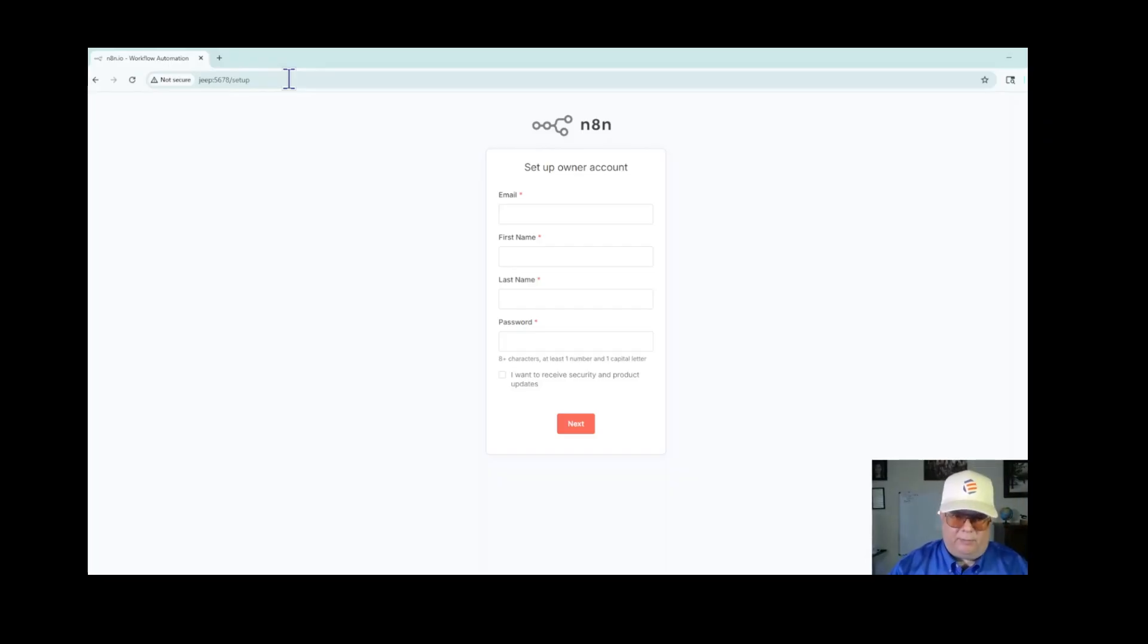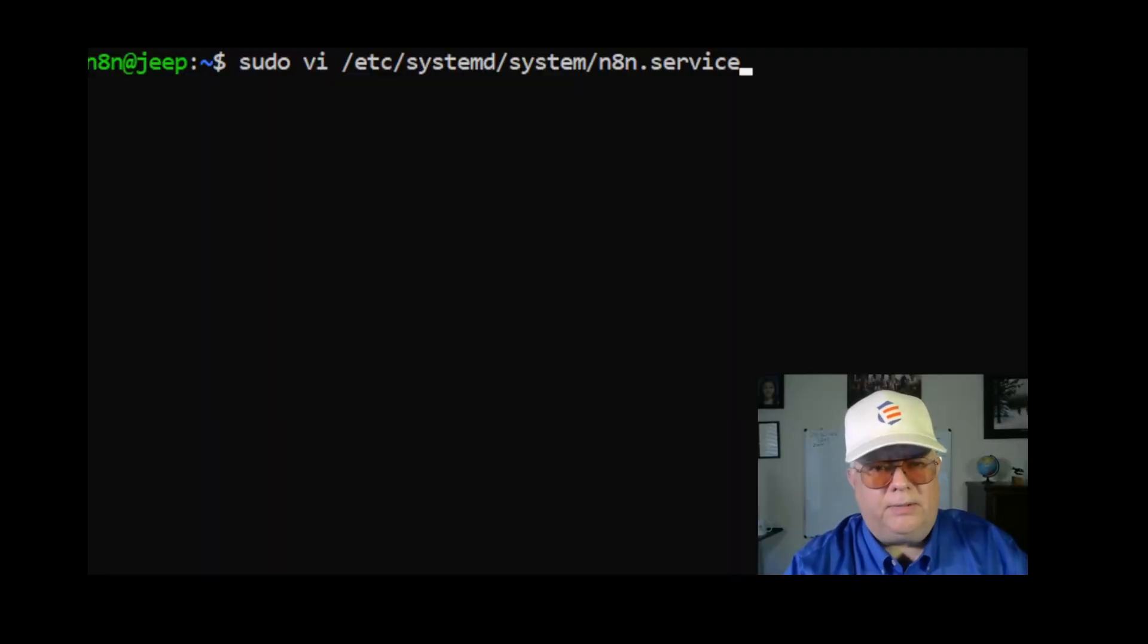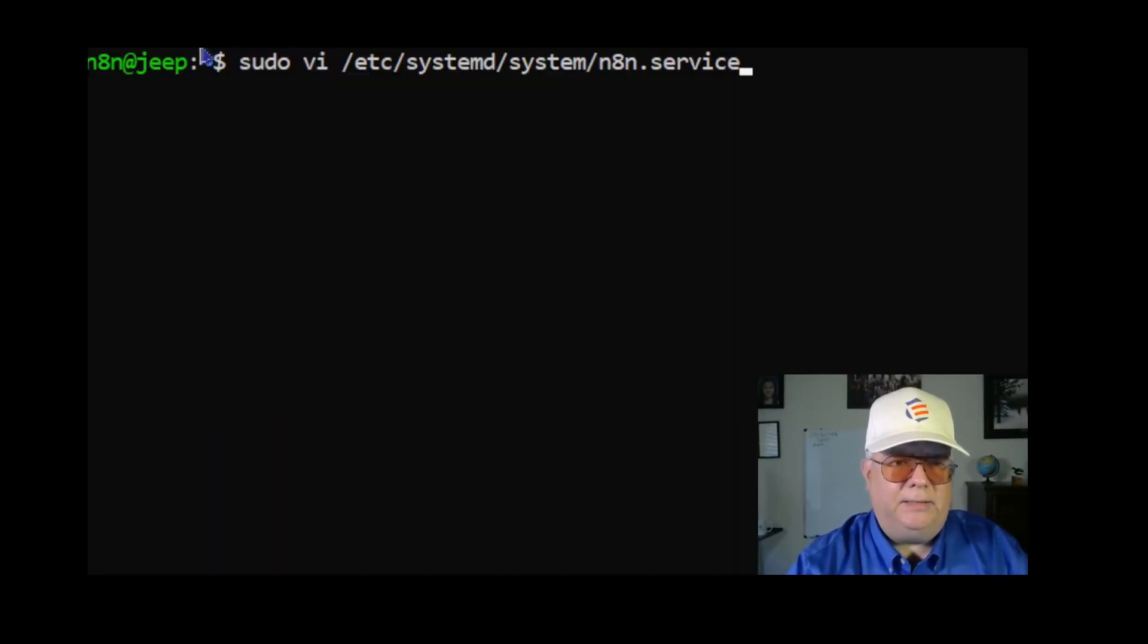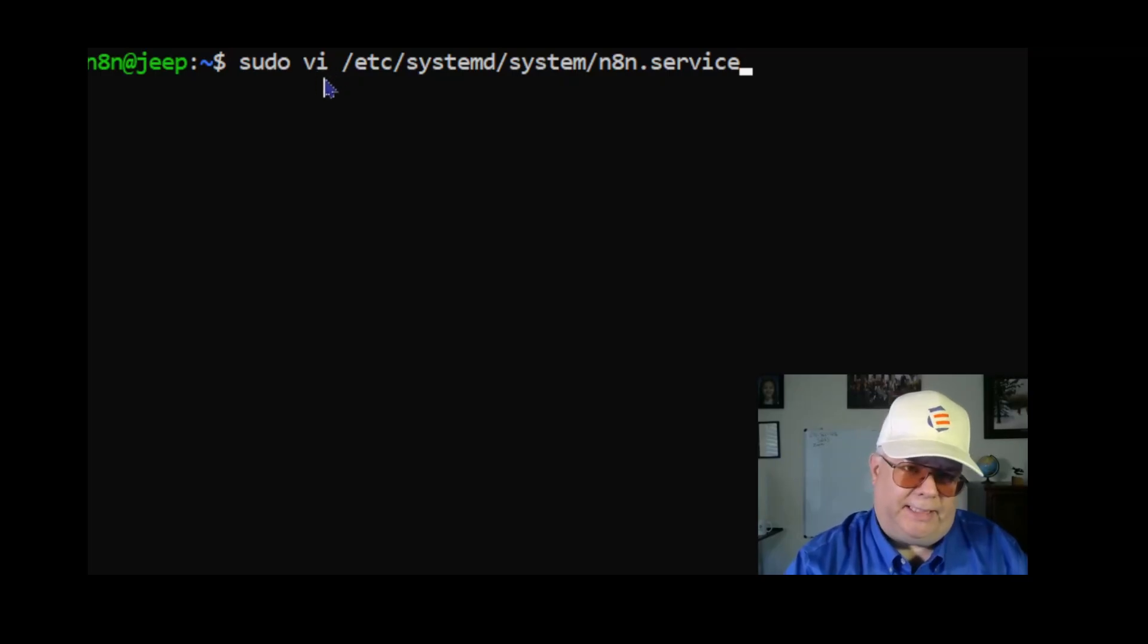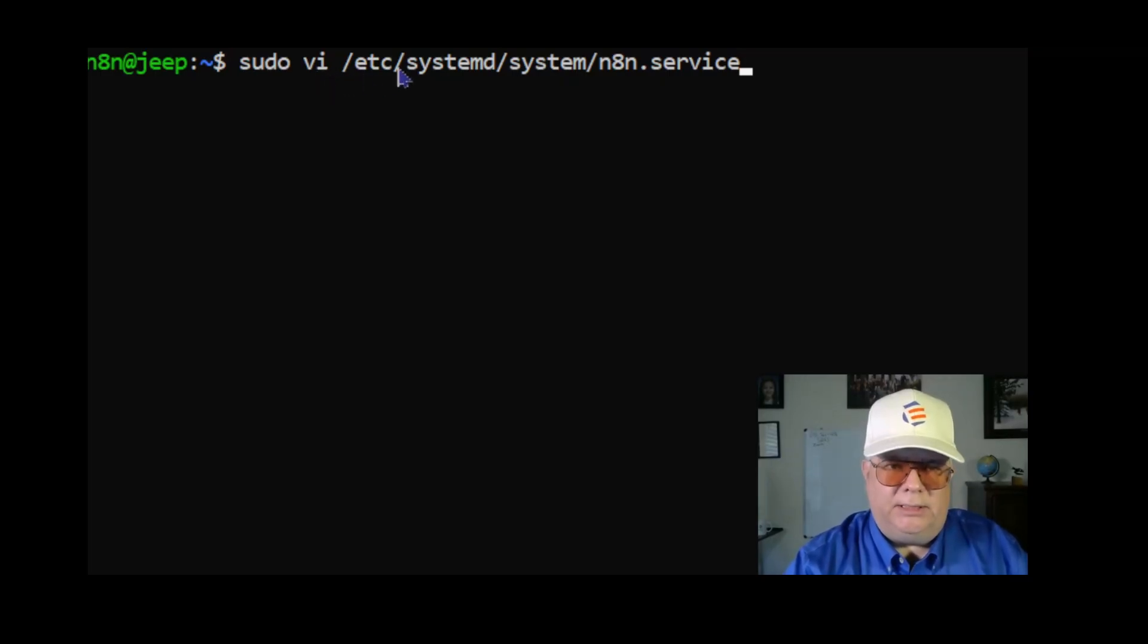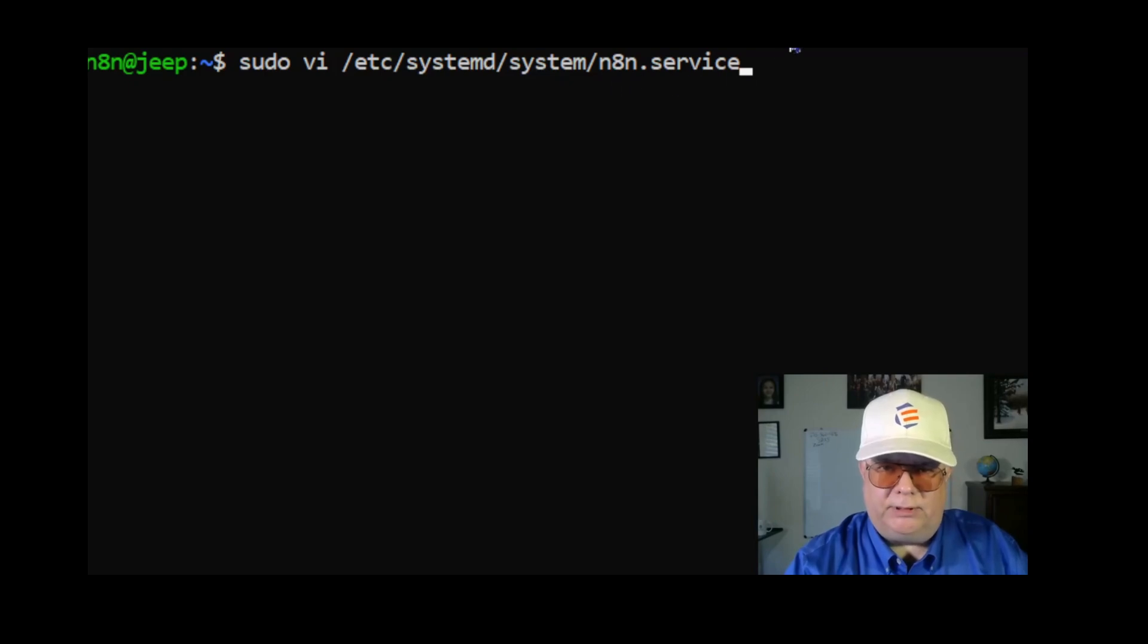Next I'll show how to enable it so that it runs automatically upon reboot. The next thing I'm going to do is I'm going to edit a file. You can use nano or vi, I use vi.